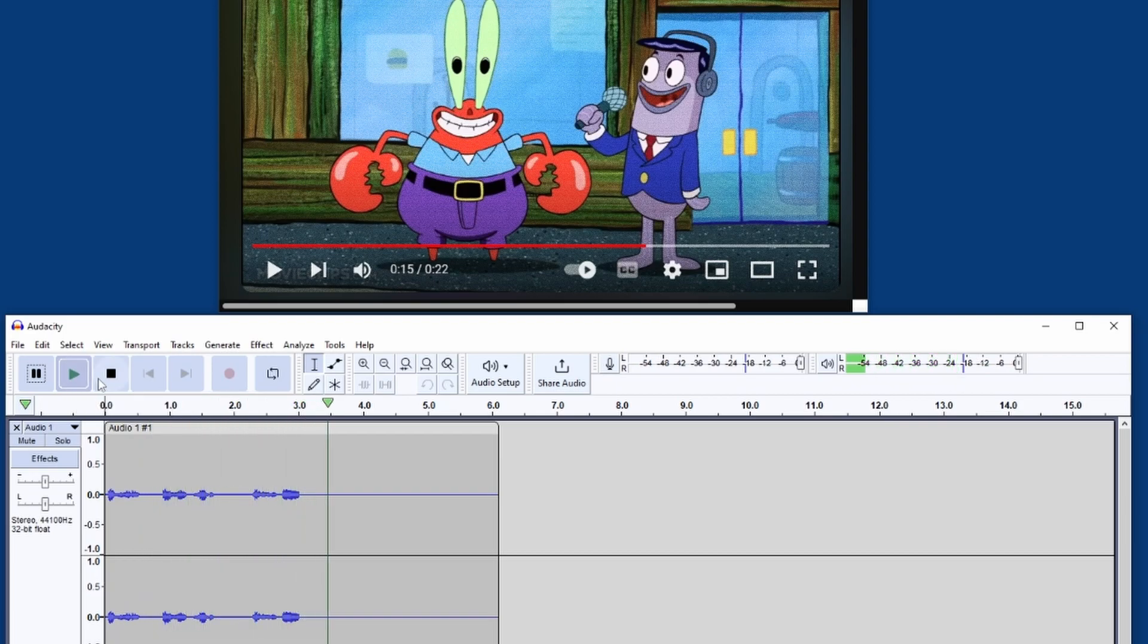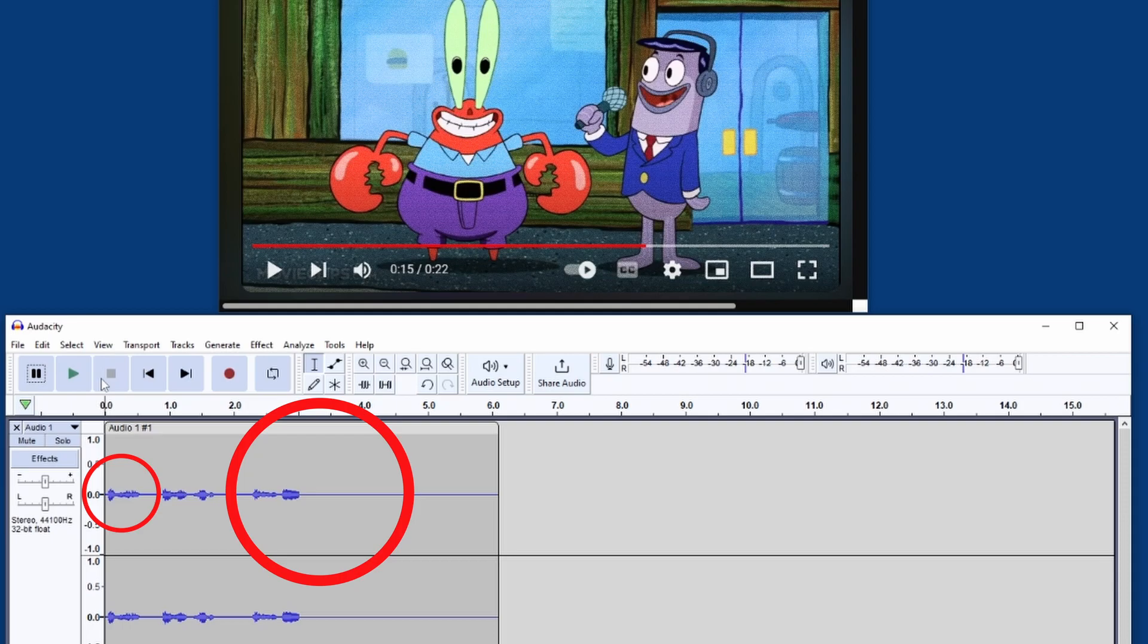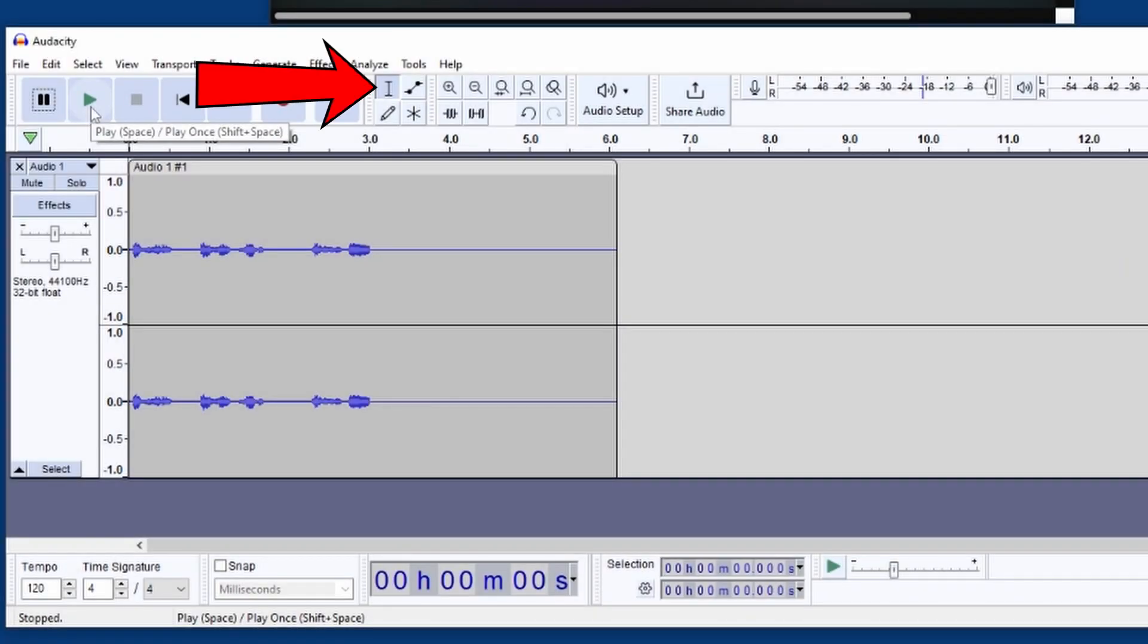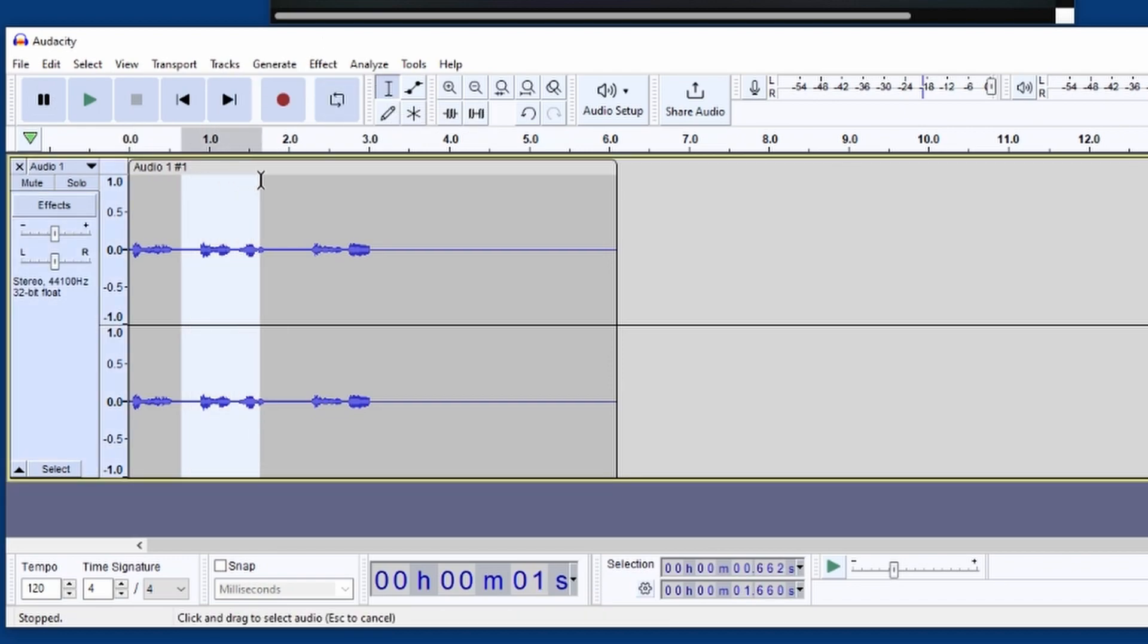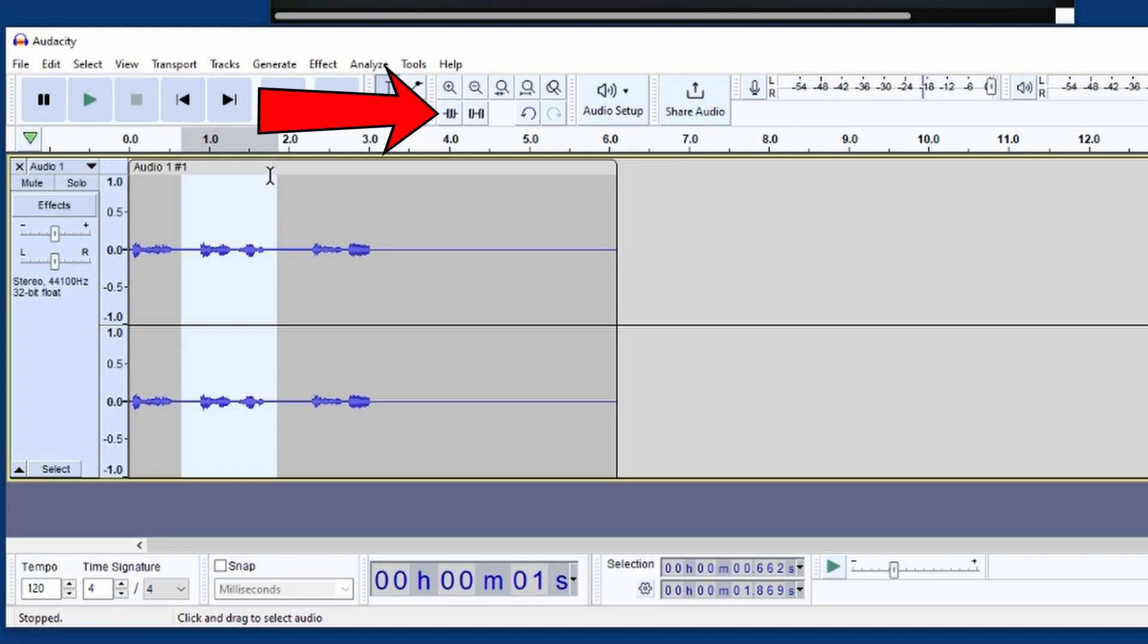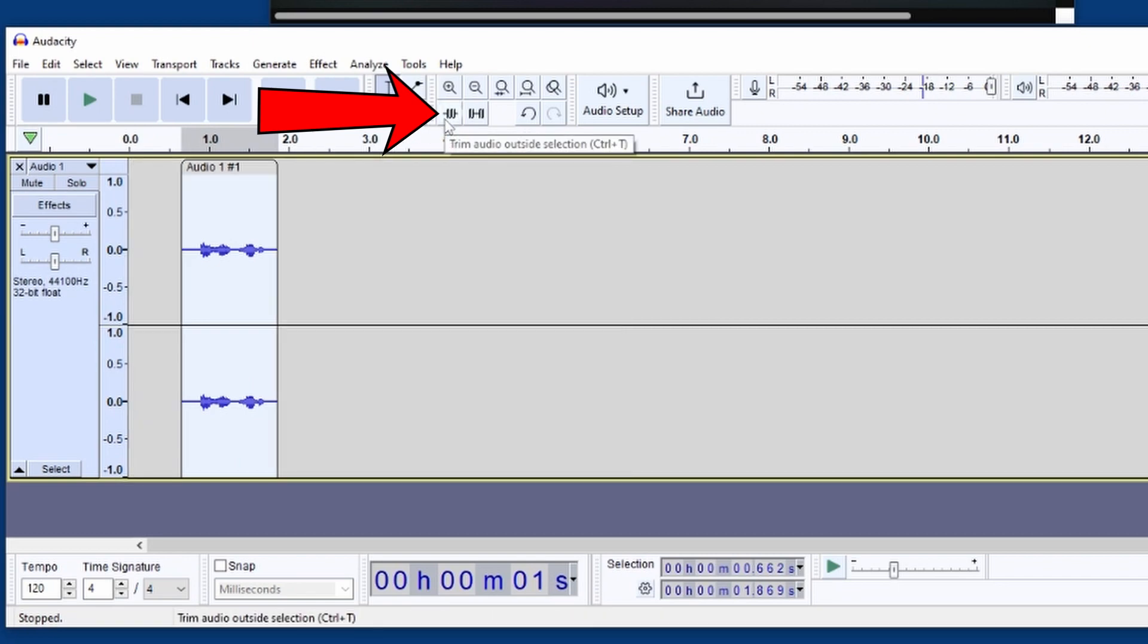We can see that there's some extra parts before and after our audio that we don't really need. So to trim it, first make sure the Selection tool is currently selected. Now click and drag the Selection tool across the portion of audio you'd like to keep. Next, click the button labeled Trim Audio Outside Selection. This will trim the audio down to just the portion we want.